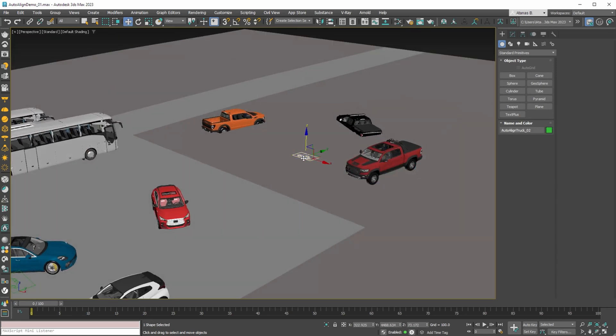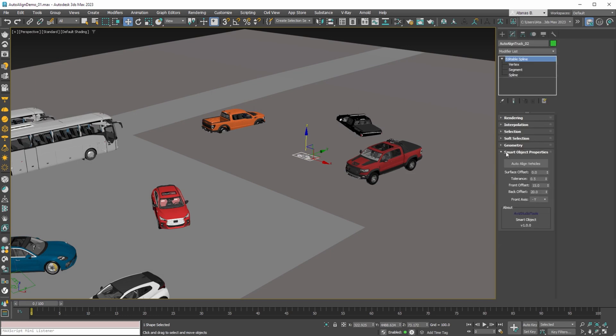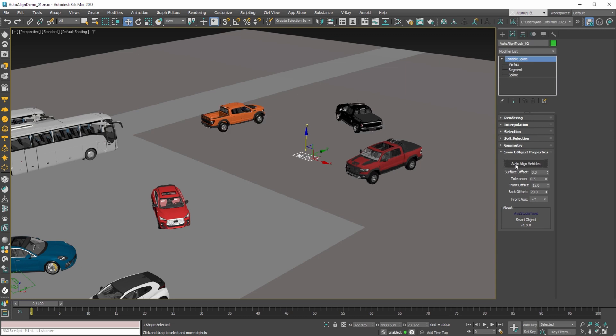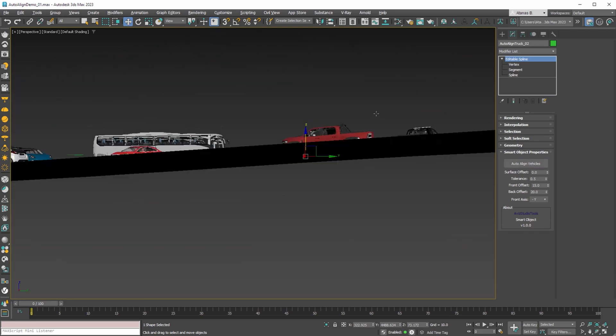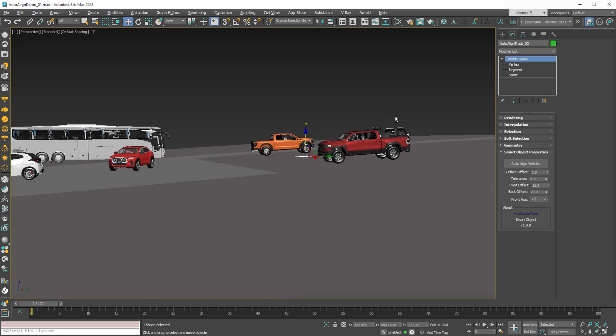With our new smart object, we can go to the modify panel and in the smart object properties rollout we can simply press the auto-align vehicles button. And with one mouse click all our trucks are perfectly aligned to the plane again.